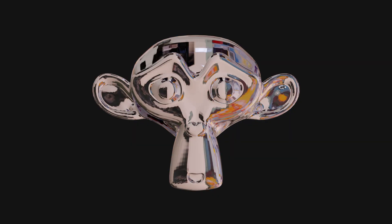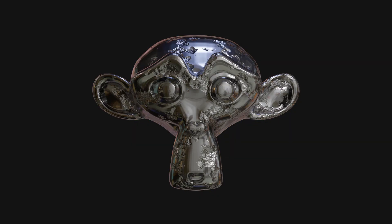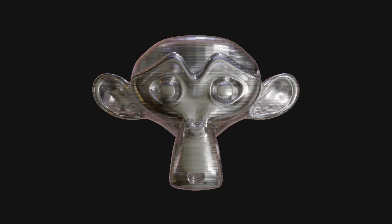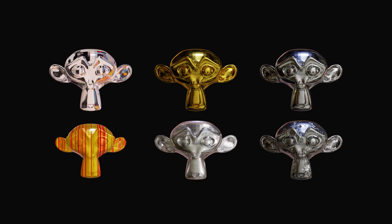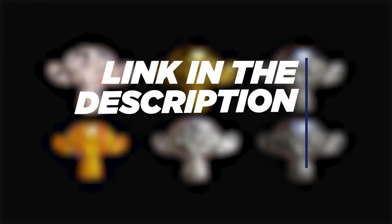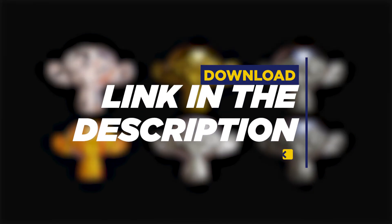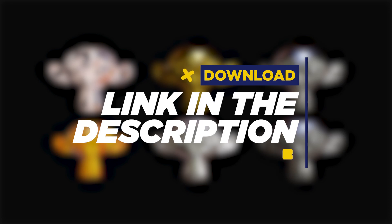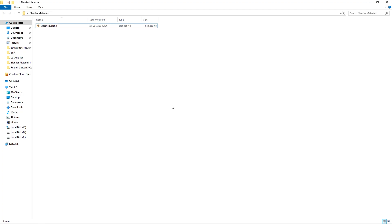Hey, what is up everyone, this is Abhishek and in this video we're going to take a look at some free materials for Blender. You can download these free materials from the link in the description below.